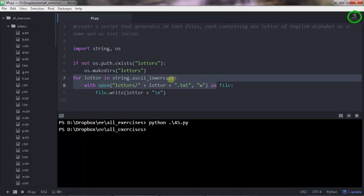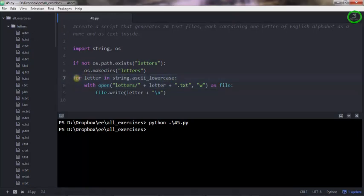So the next time I execute this, nothing will be created because there's a folder with that name in there. And we have a for loop here, as always, for letter in this string of all 26 letters.